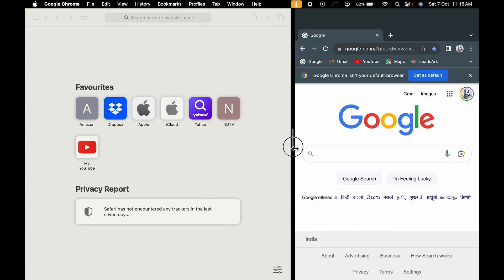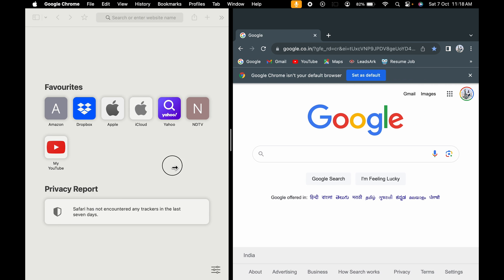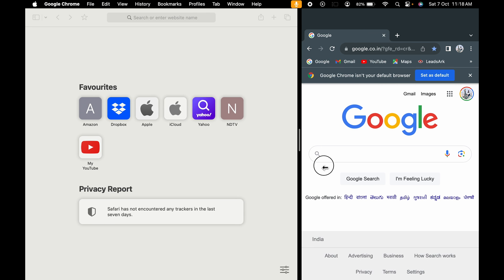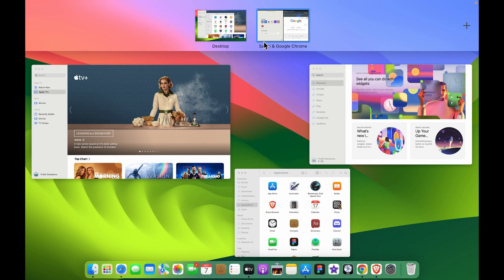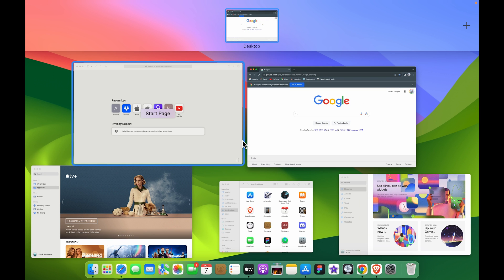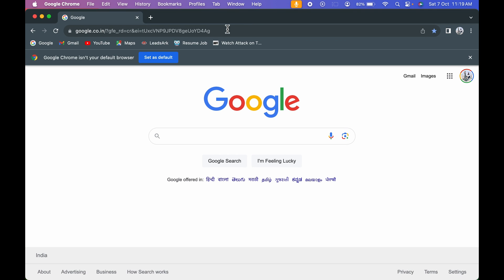In the middle of the split screen you get a divider — you can click and drag it left or right to adjust the screen size. To exit the split screen, use the icon in the top corner.